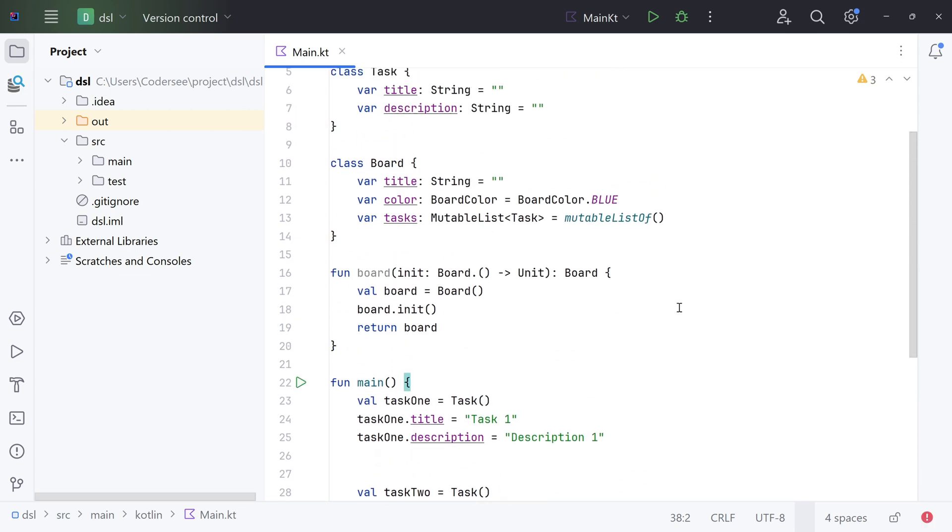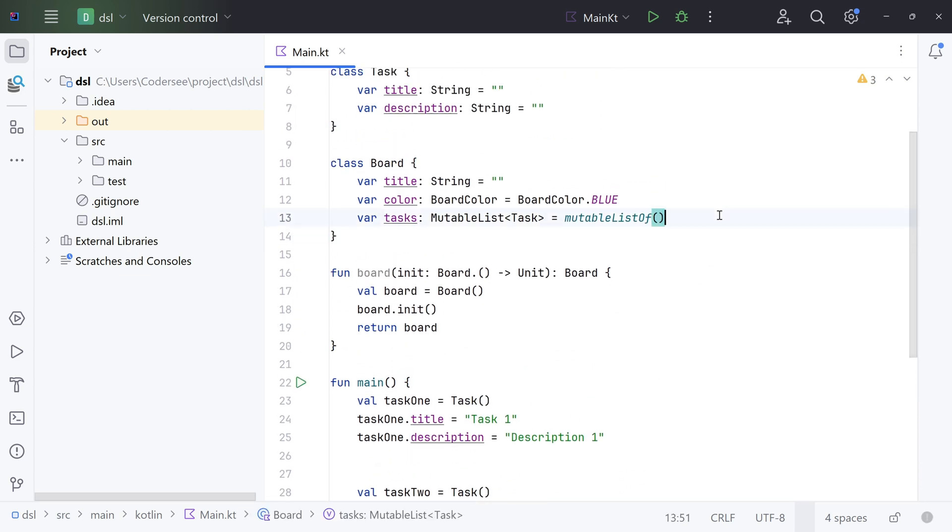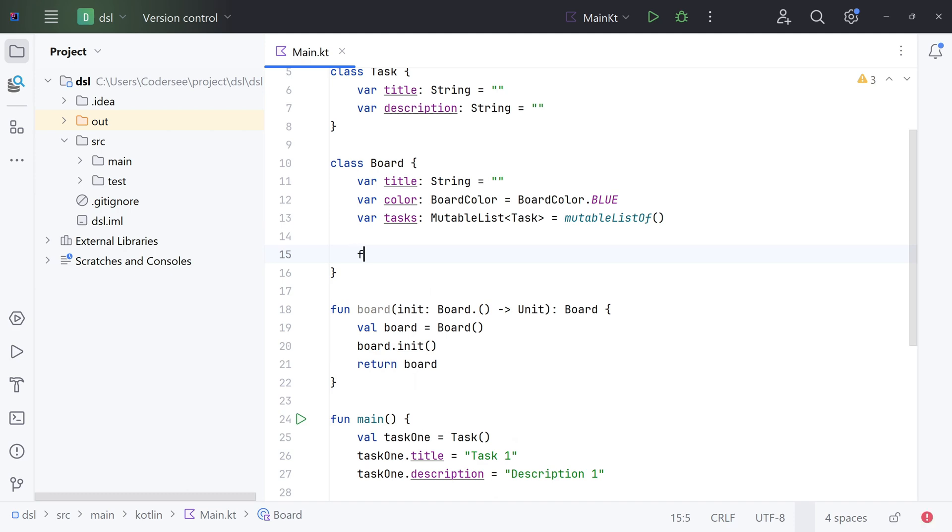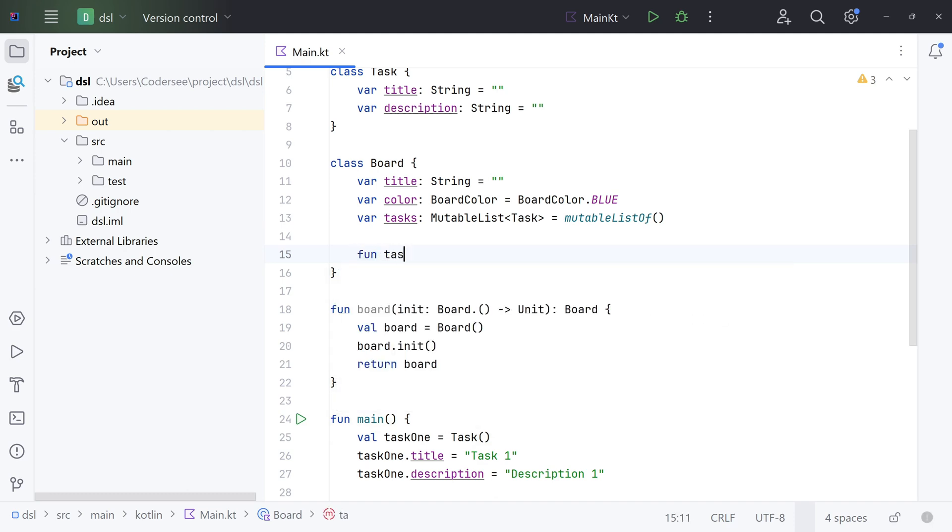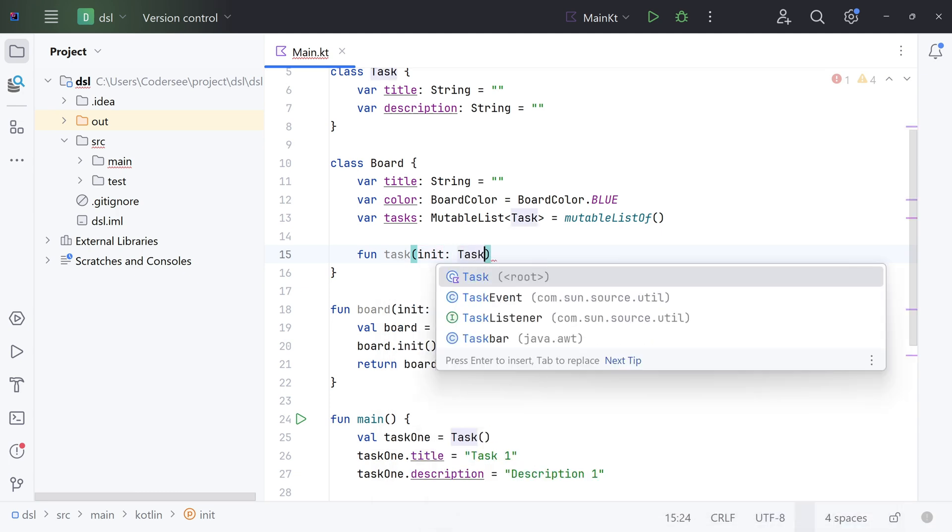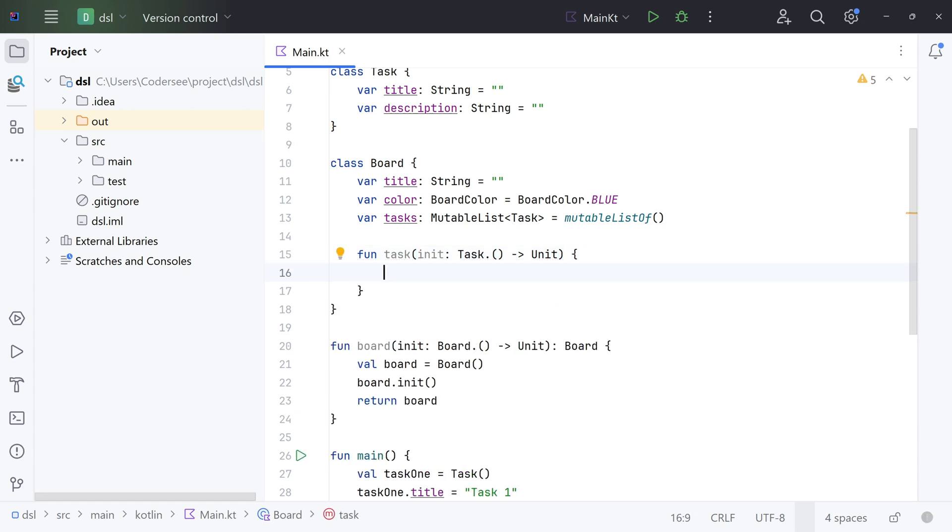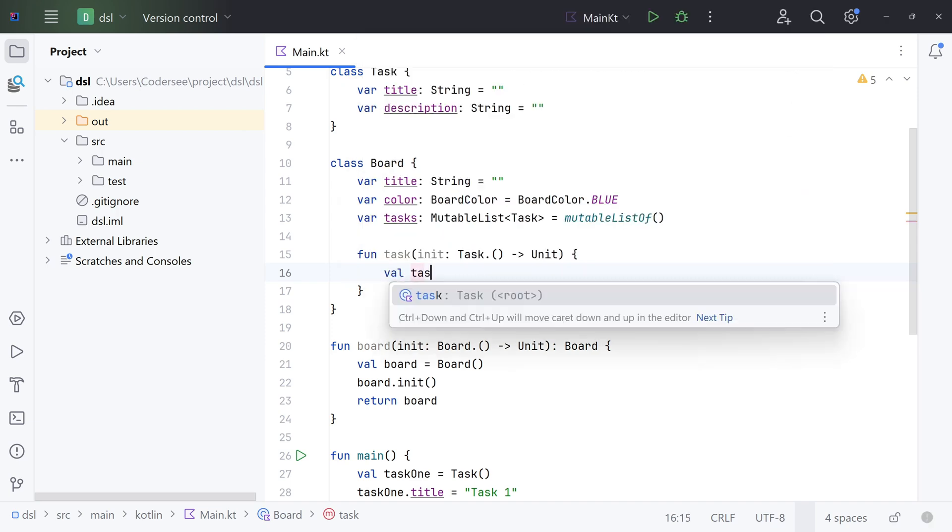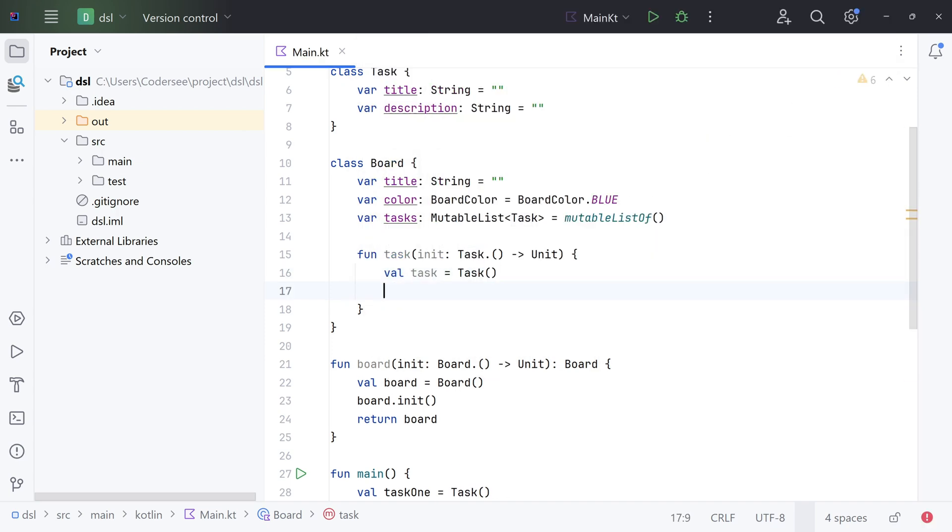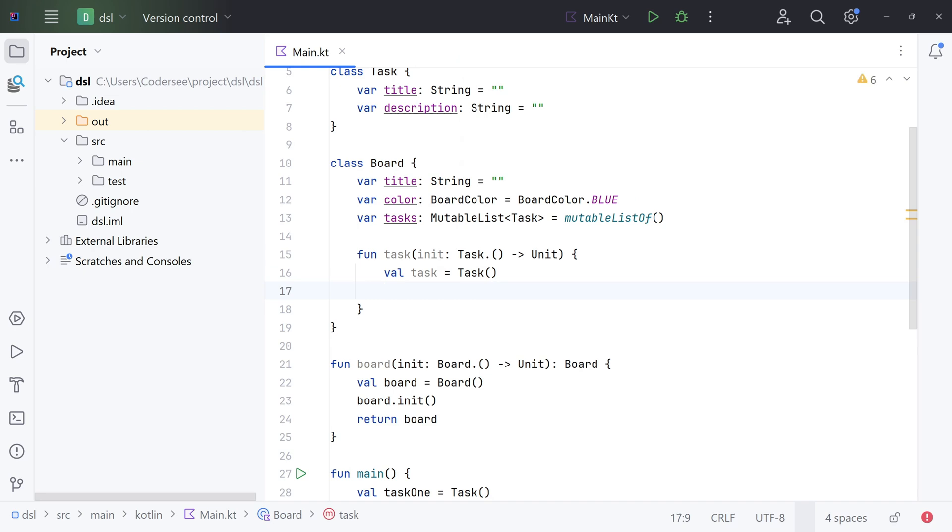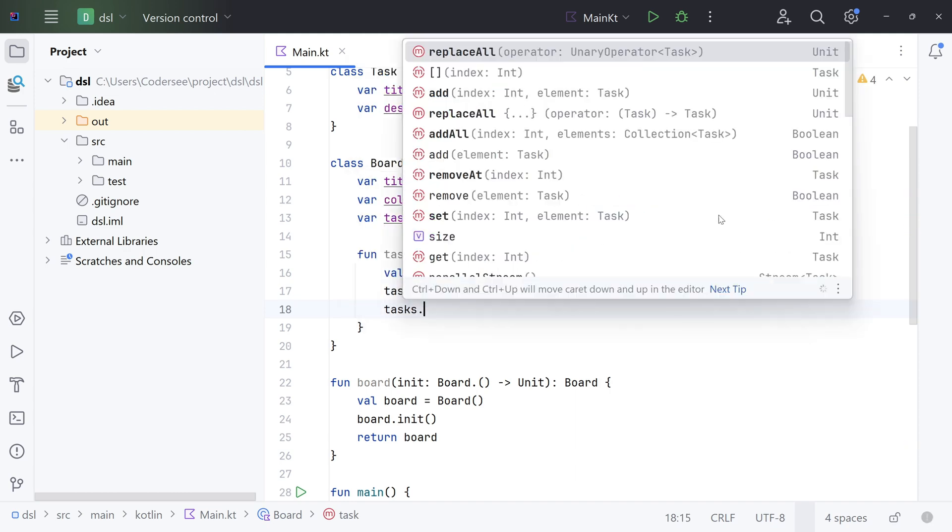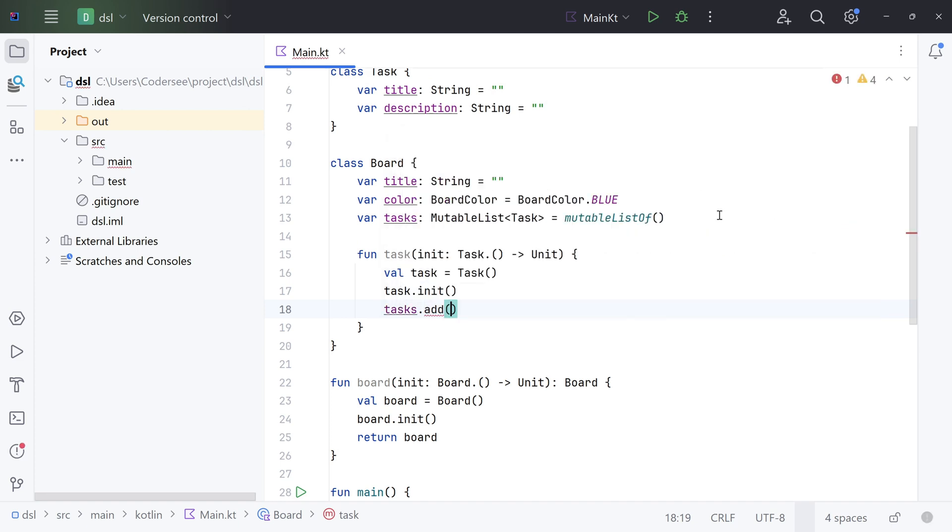So let's navigate to the Board, hit enter, and now let's add the task function. Fun task, again init, this one should take Task, return unit. As a return type we don't need to specify anything because this one will simply add tasks to the tasks list. Let's open up brackets. Firstly, let's instantiate new object of Task type. Val task equals Task. Next, let's run the init function on it. task.init. And lastly, let's add this task to the list. tasks.add, and let's add our task.